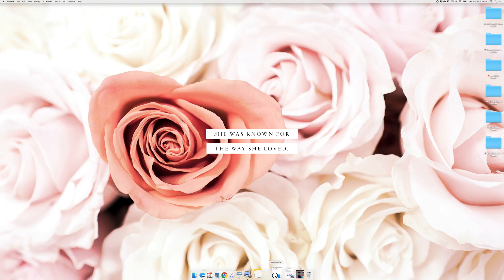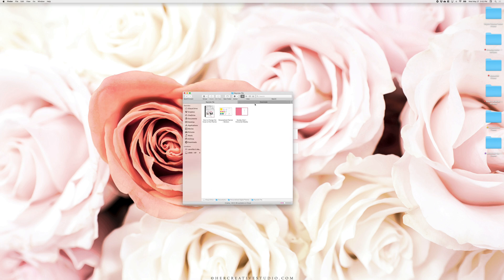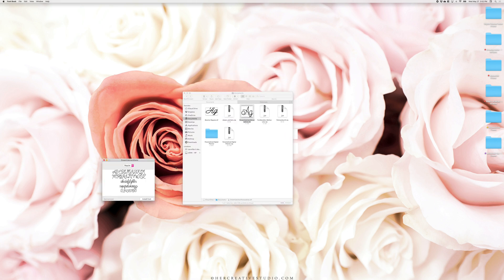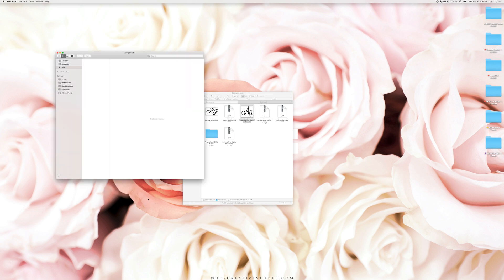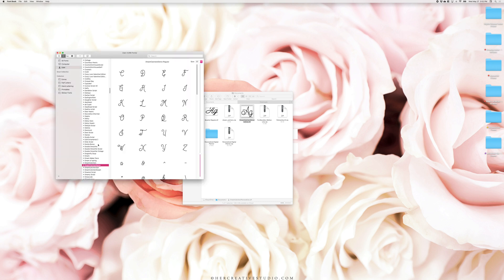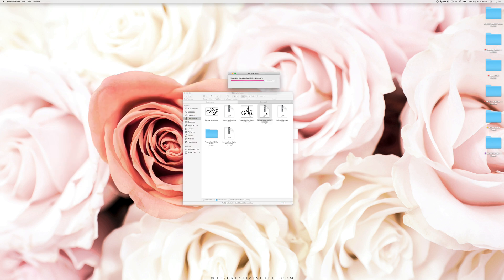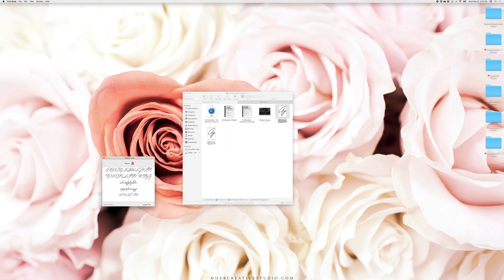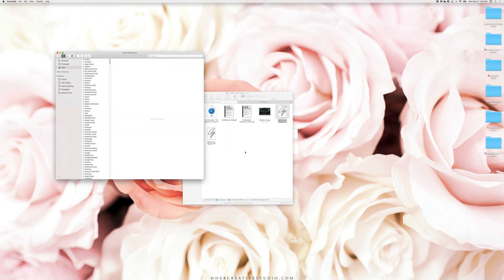To install the fonts, double click on the zip folders and install the font that ends in OTF. When you install the font, the computer automatically opens the fonts window to show you the font that was installed. Sometimes you have to manually search for the name of the font to double check that it was installed on your computer.